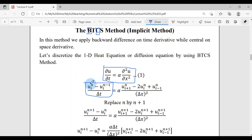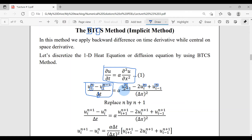So if we are at time level n, we move in the backward direction to n minus 1. The time derivative is: u_i at time step n minus u_i at time step n-1, divided by the time step. In space we freeze at time n, and apply the central difference formula for the second derivative: u_{i+1}, u_i, and u_{i-1}, with coefficients 1, -2, 1 divided by delta x squared.